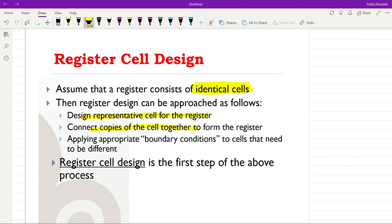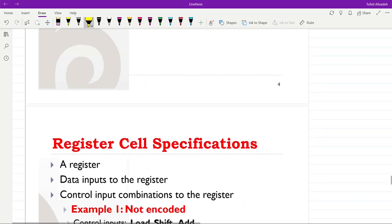We then connect copies of that representative cell together to form the whole register. We just need to apply the appropriate boundary conditions — knowing how we connect the cells to each other and how we handle the cells at the boundaries that need to be different. Therefore, the first step in designing the register is designing the register cell.